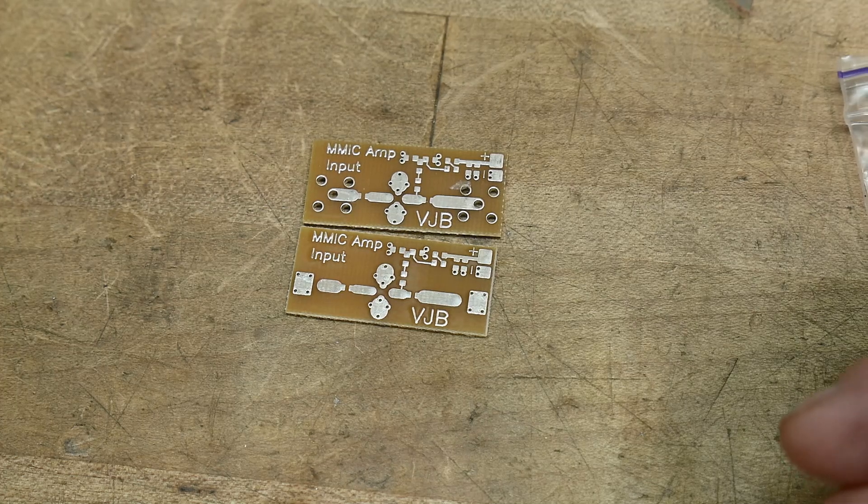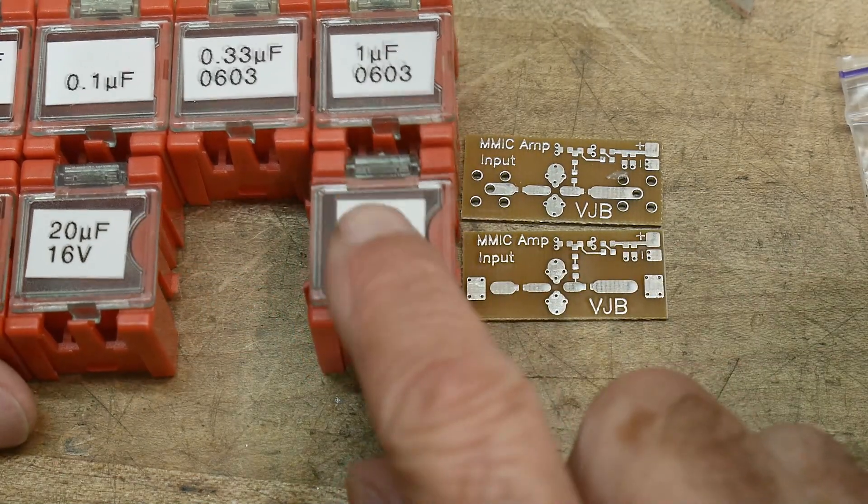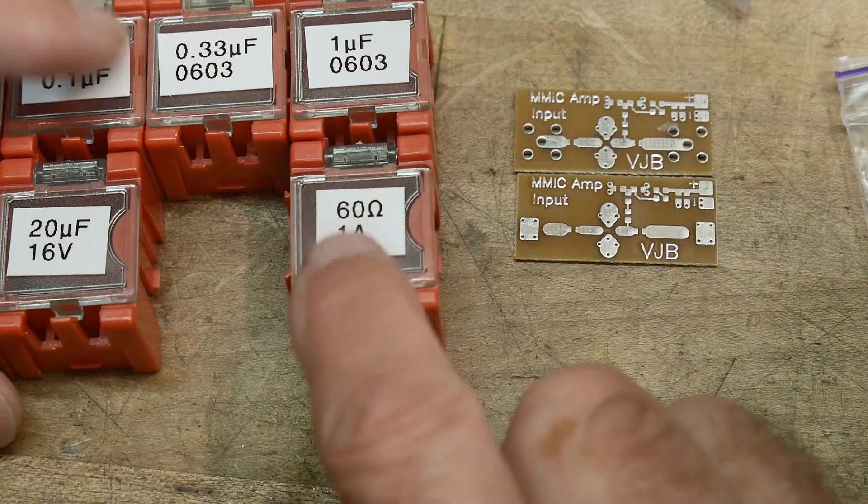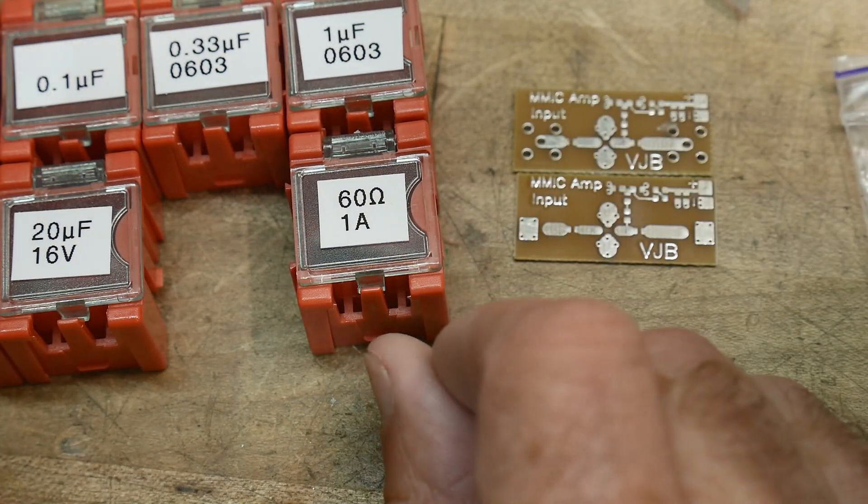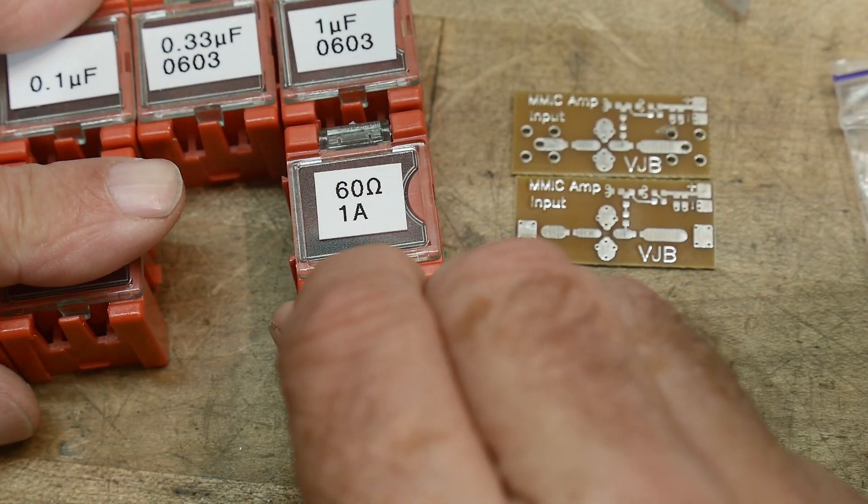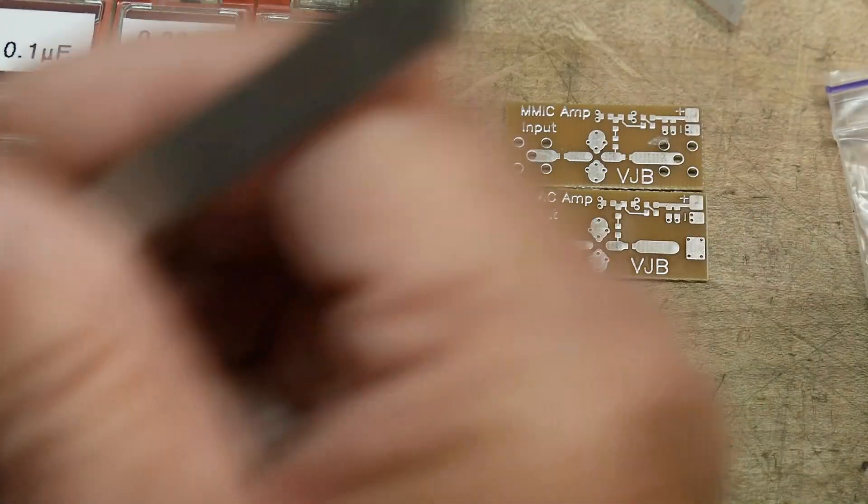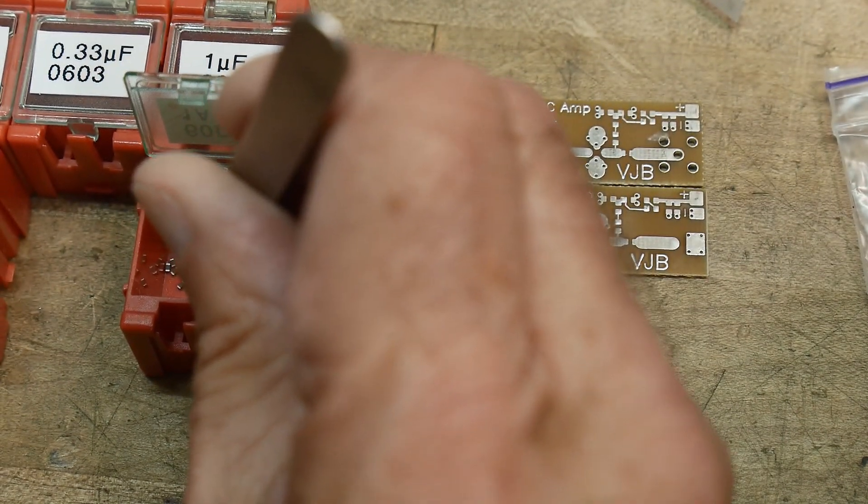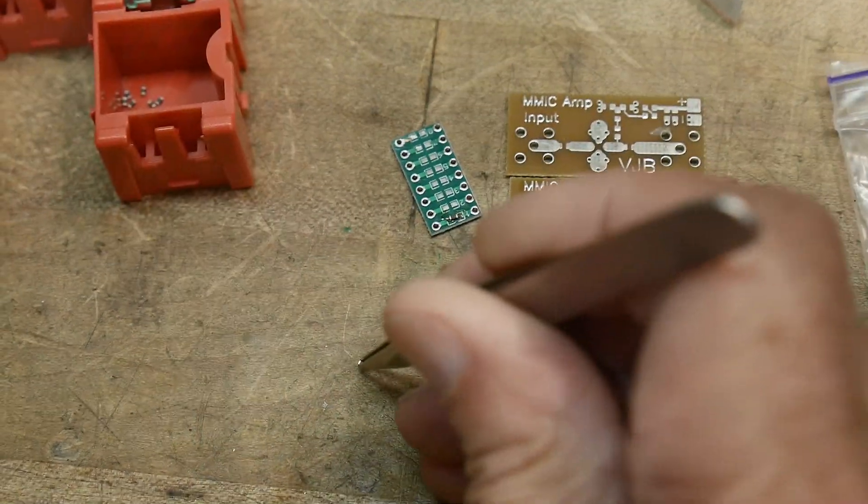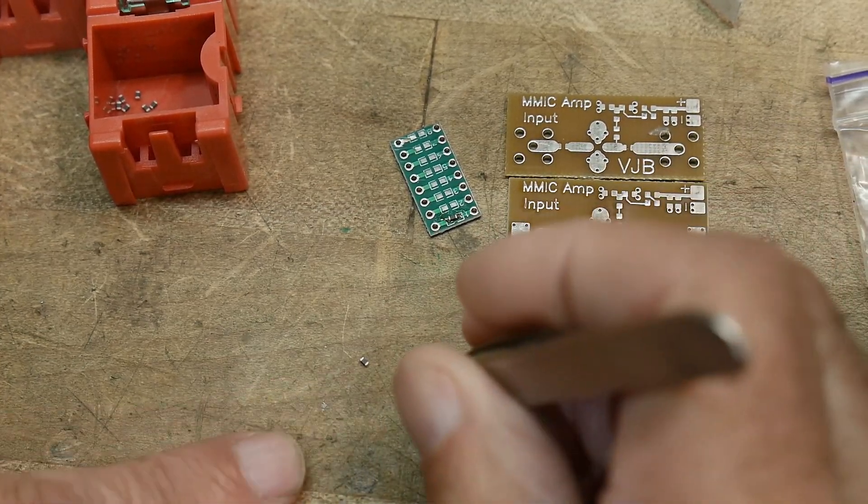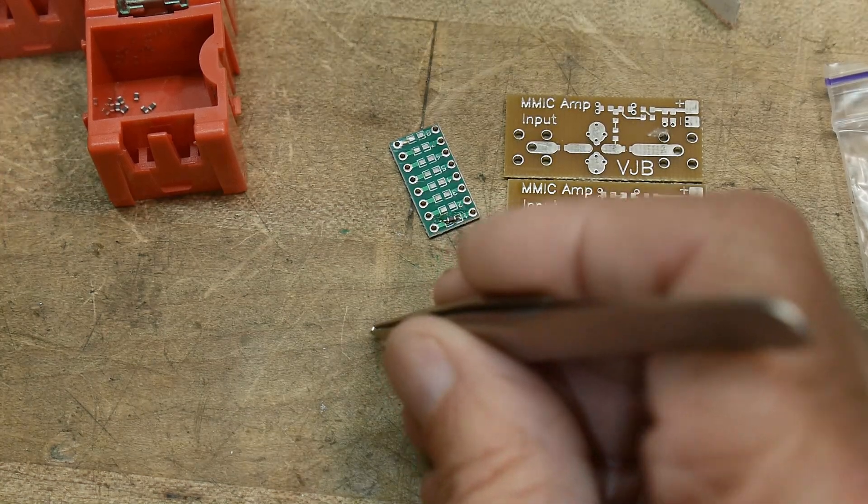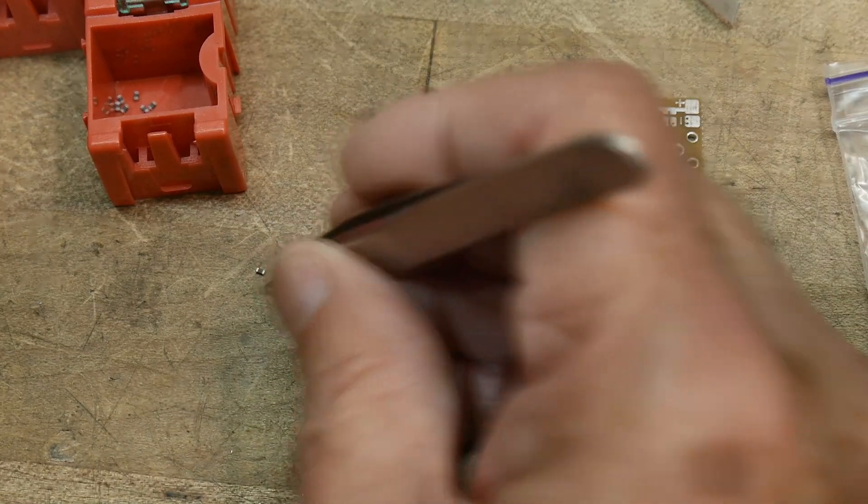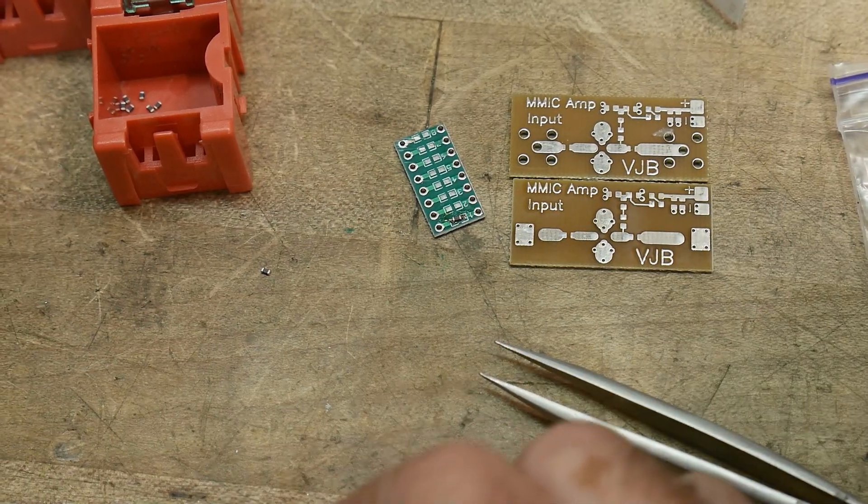At the store, they had these things labeled as 60 ohms, one amp. They are a little board that I was playing with here. They're little things, they're a ferrite bead. I thought, oh, that's cool. I could put a ferrite bead in. Now, what does 60 ohms mean for a ferrite bead?